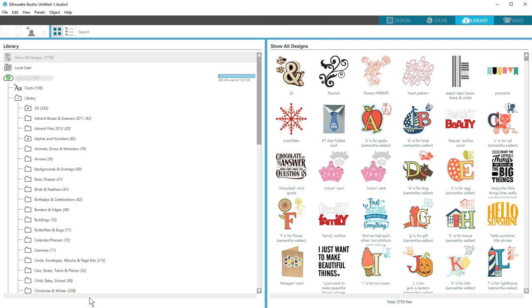The amount of storage available to you in the Silhouette Cloud depends on a few things. Any designs you download from the Silhouette Design Store have unlimited storage. Then, every user gets one gigabyte of space to save their own custom content to the cloud. Design Store subscribers and Club Silhouette members receive five gigabytes of storage for custom content.